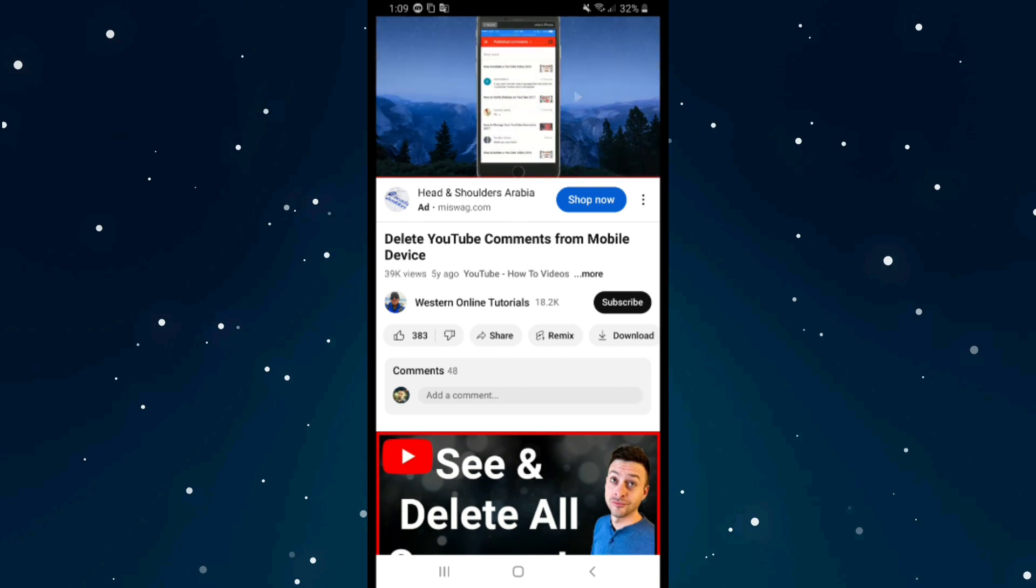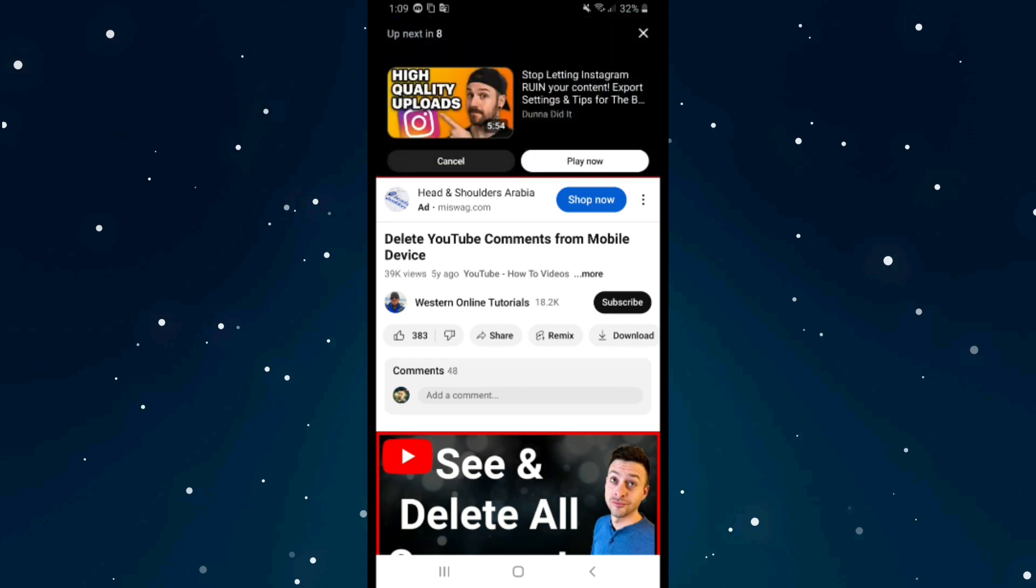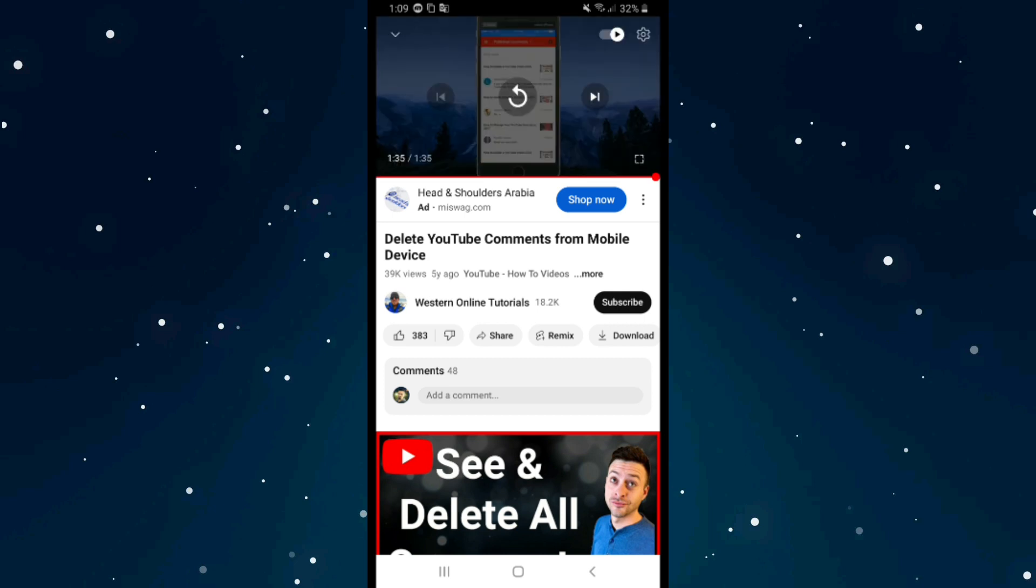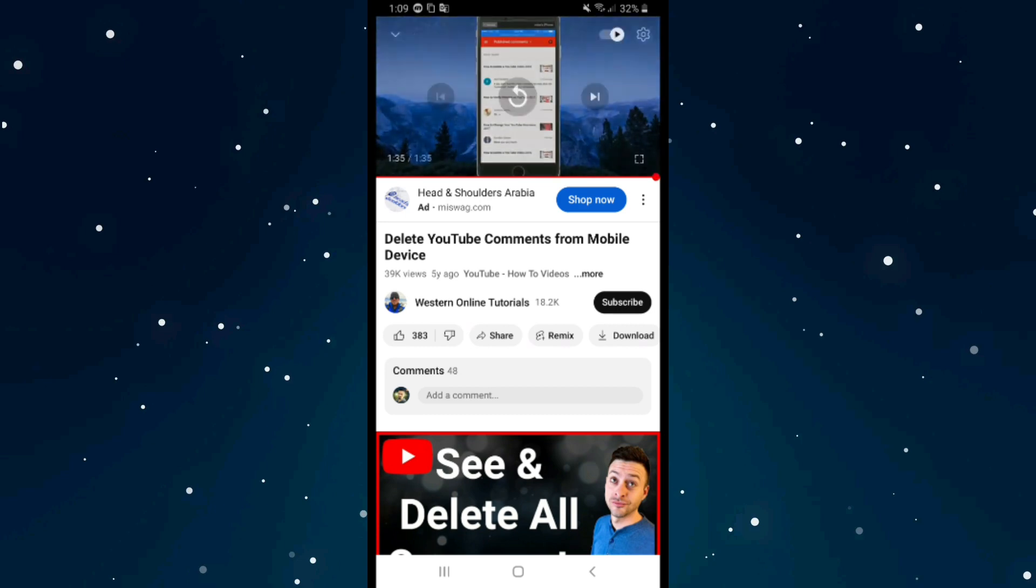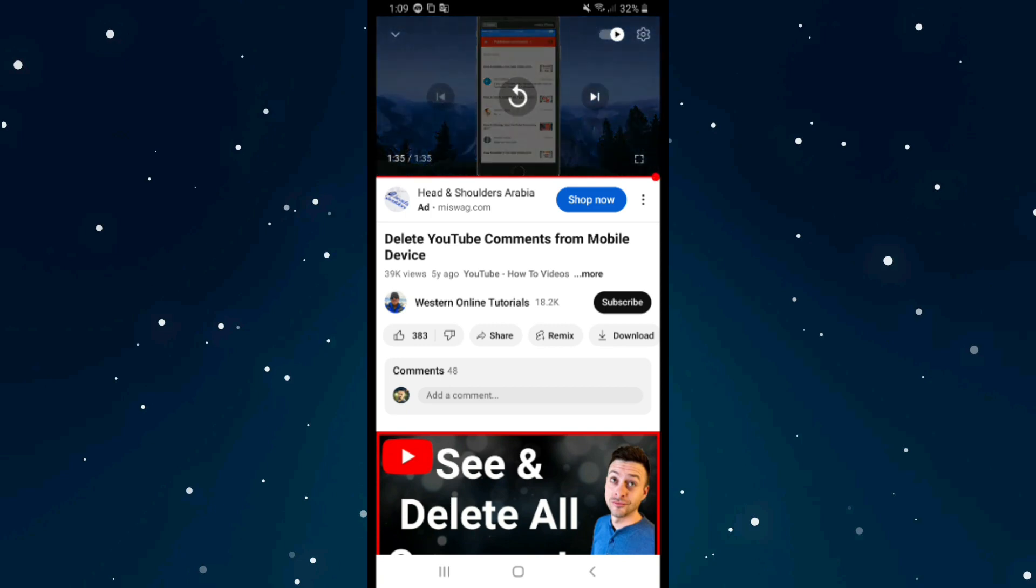The video will automatically suggest a new video and will automatically open a new video. If you want to stop YouTube app from opening new videos without your permission, click on this icon.